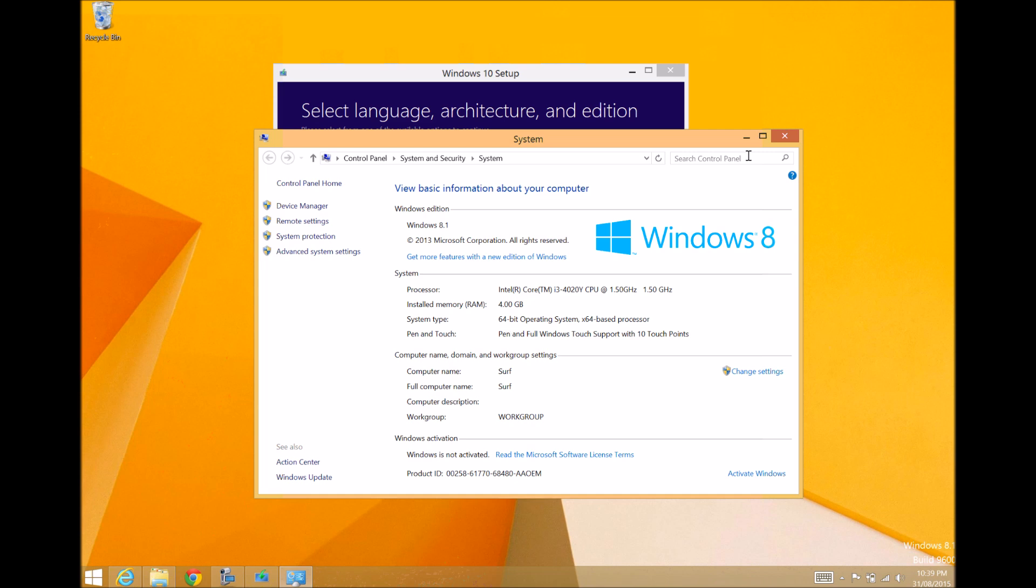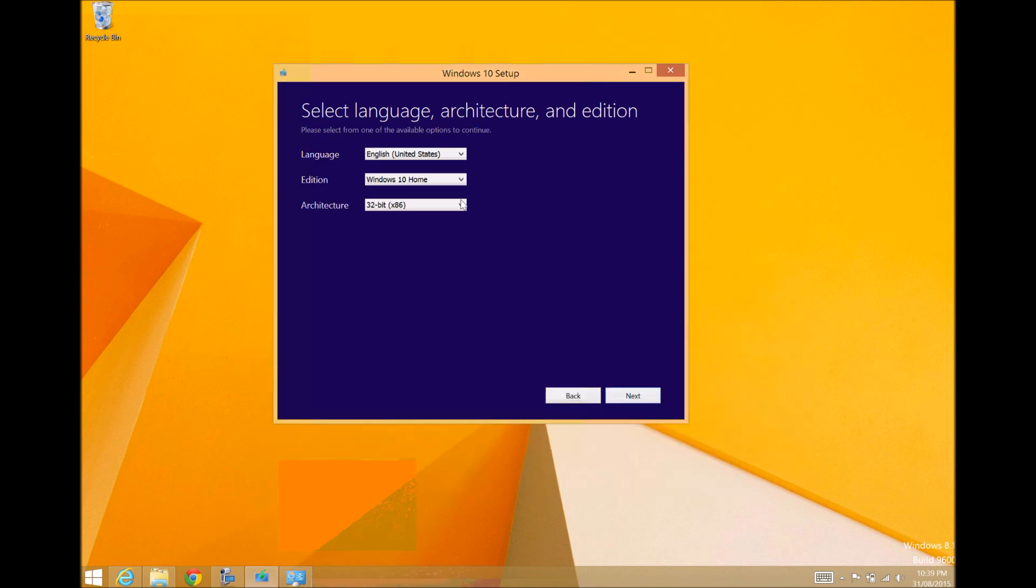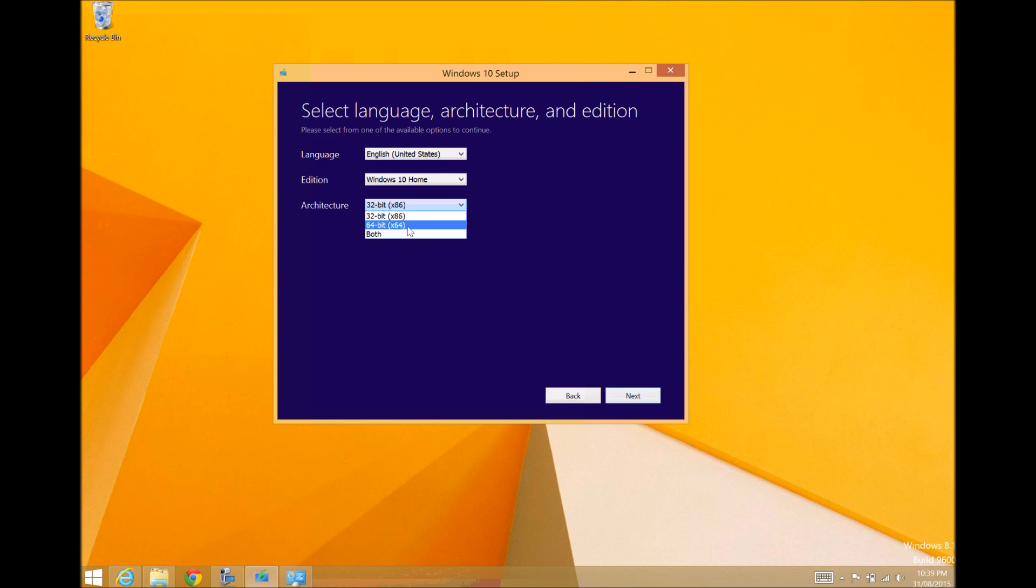So we're going to run a 64-bit. Most platforms or most hardware use a 64-bit these days, so you can be pretty safe if you're going to choose 64-bit and download that. You're going to be pretty safe to get that file.